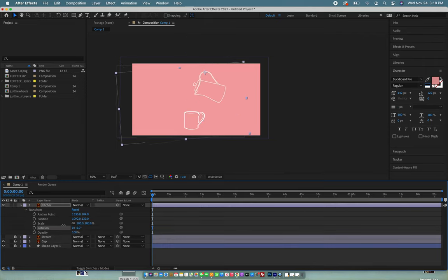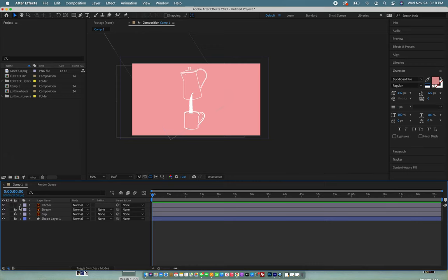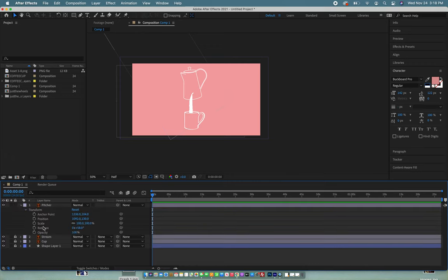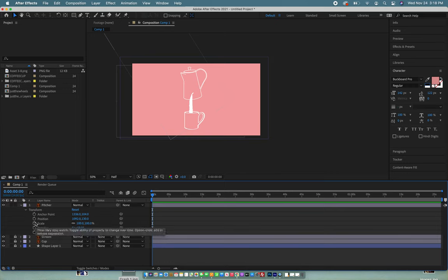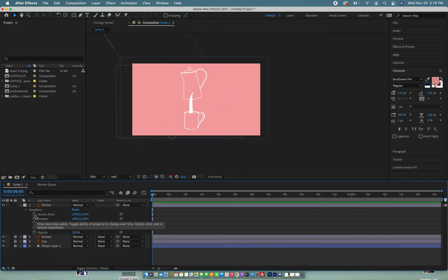So what we're going to do is turn this back on but now we're going to create what are called keyframes so that it works on a timeline and is animated. All you have to do is for any of these properties down here you just have to hit the stopwatch.